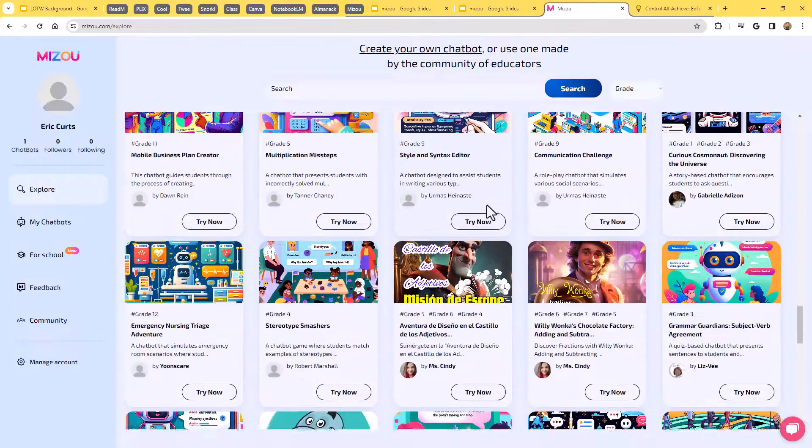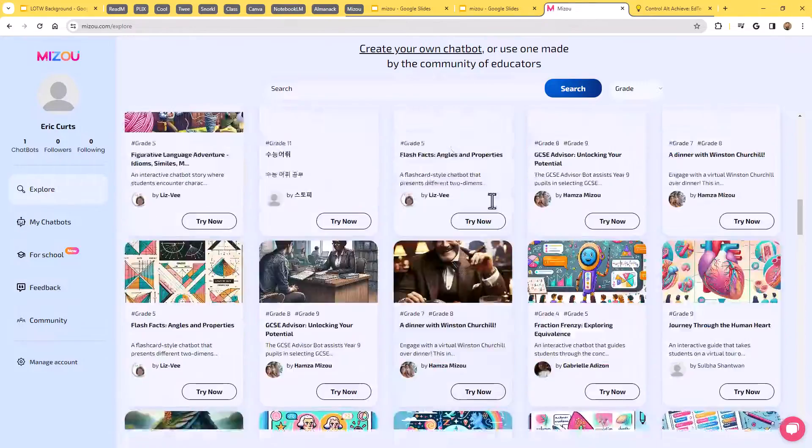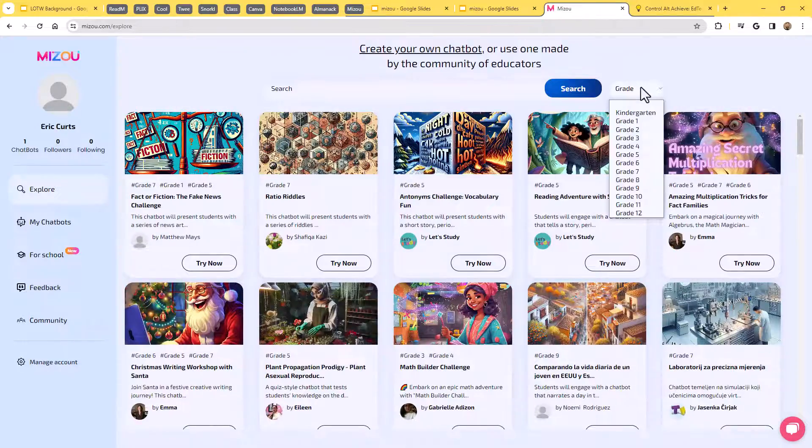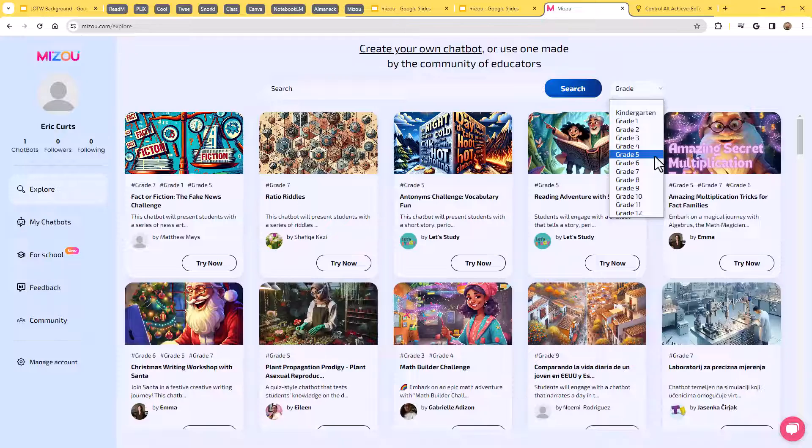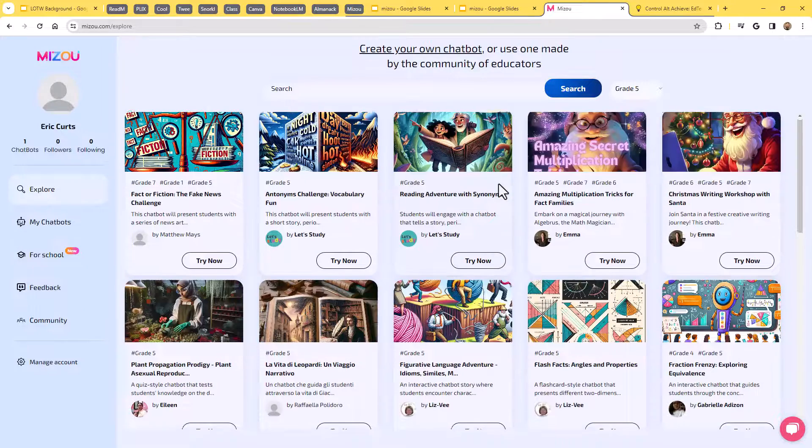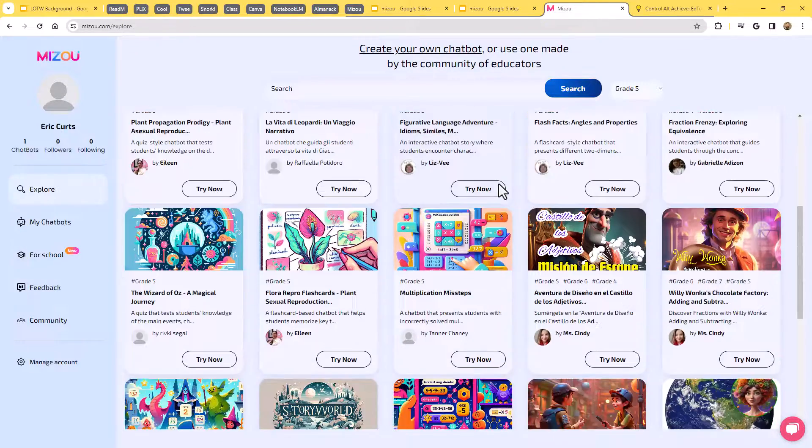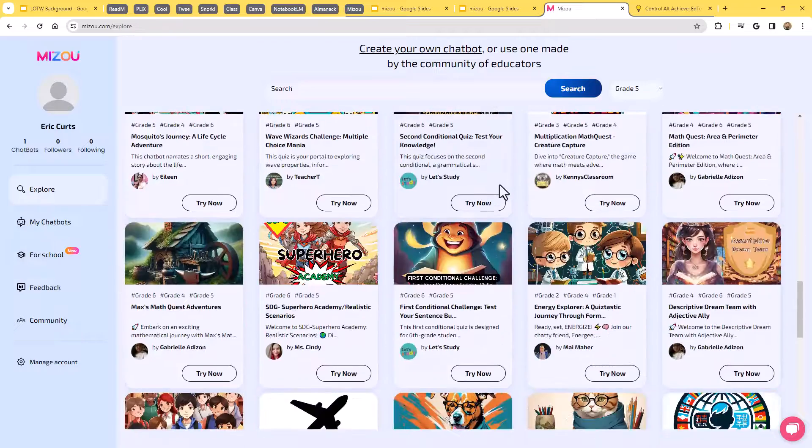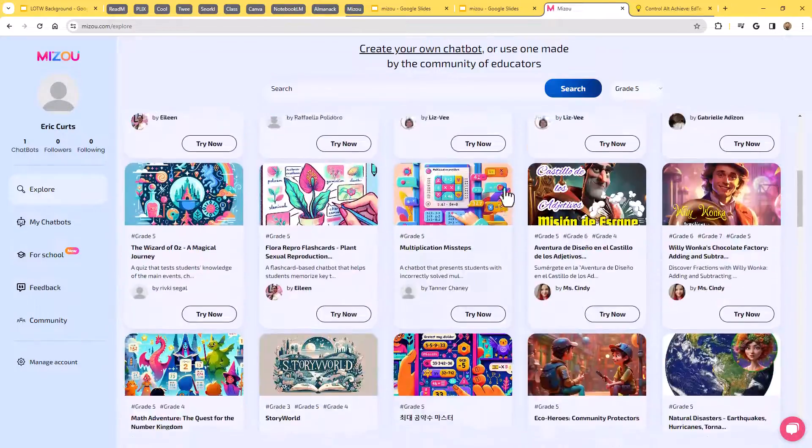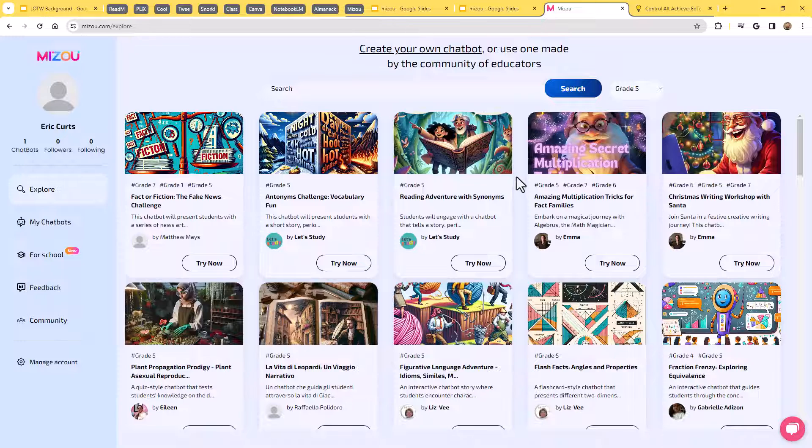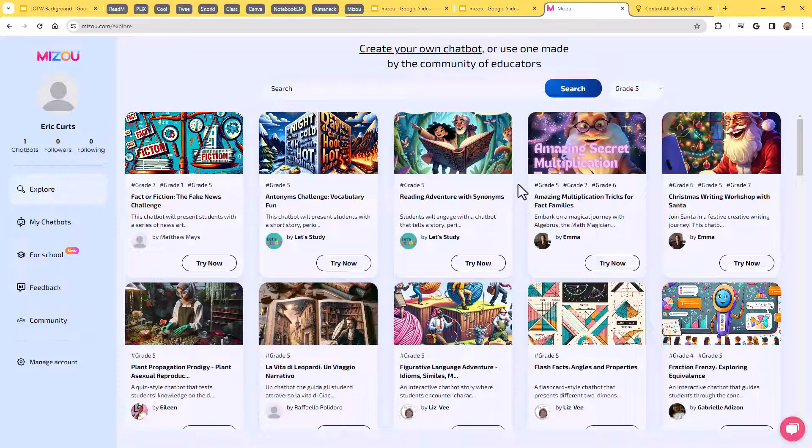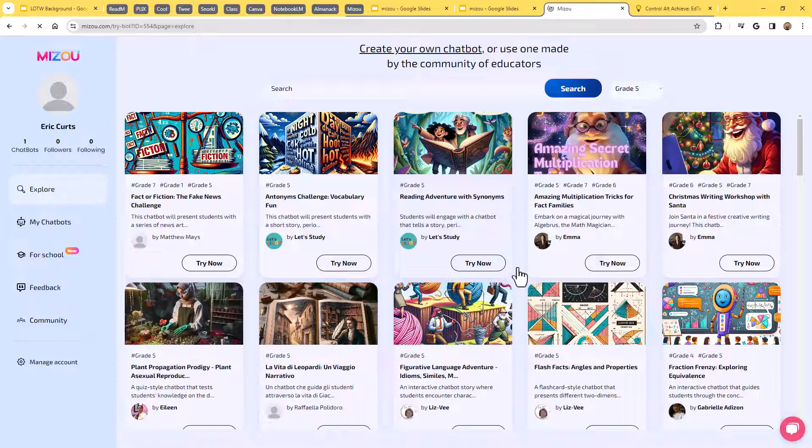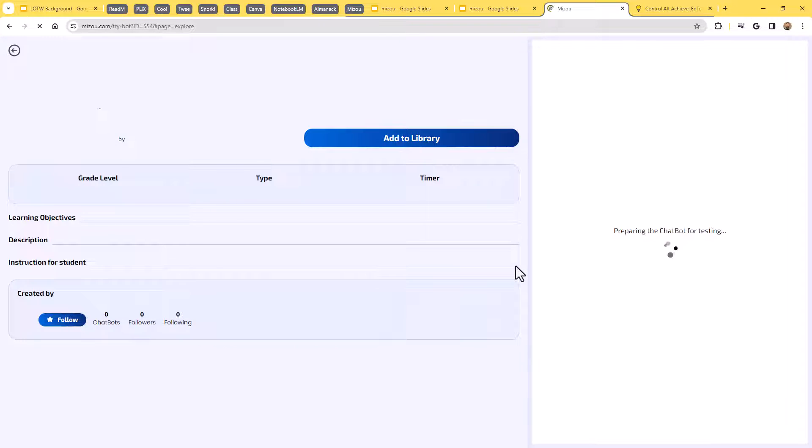One of the easiest is to use a pre-made one. If you notice over here on the left, there's the Explore section. That's what I'm in right now. This shows you lots and lots of already existing chatbots that people have created and posted to the site. If you want to narrow down, you can come up here and say, I'm looking specifically for something for fifth grade, for example. And then you could just roll through fifth grade appropriate chatbot tools, or you could always come up here and search if you're looking for a tool on a very specific topic. If it turned out that one of these looked good, I'm like, hey, this is great. A reading adventure with synonyms. If that sounds like an interesting chatbot, I can go ahead and click on the try now button.